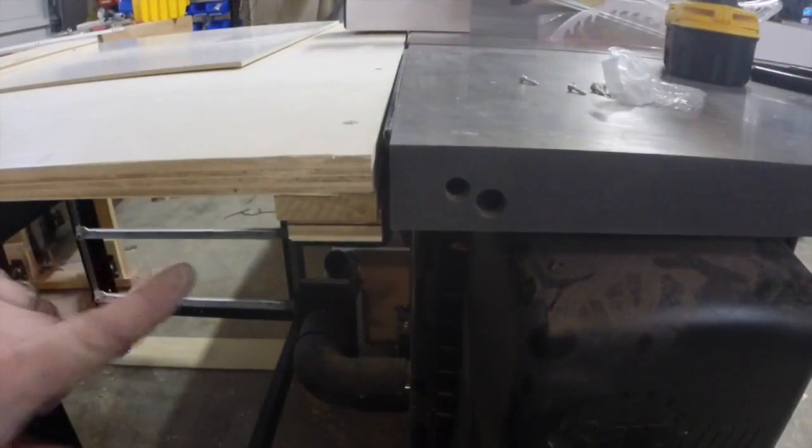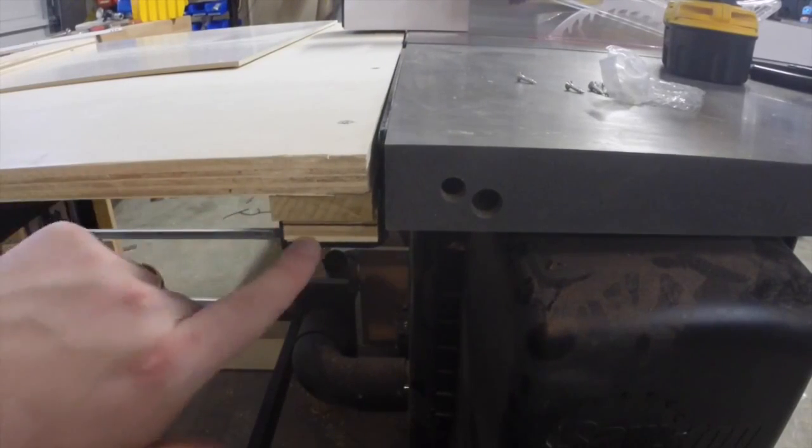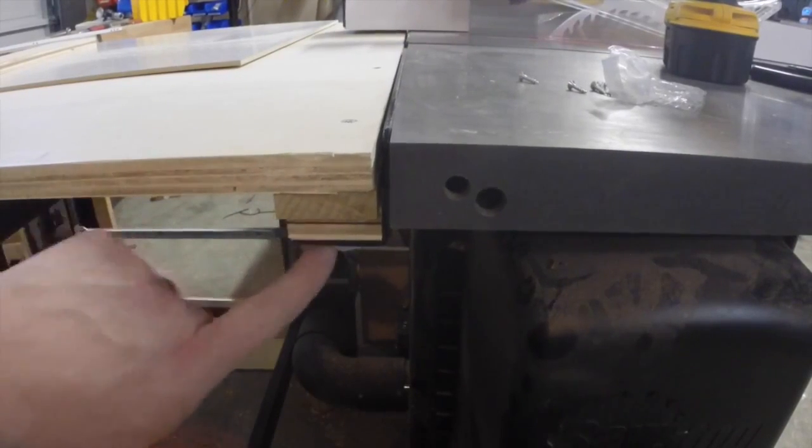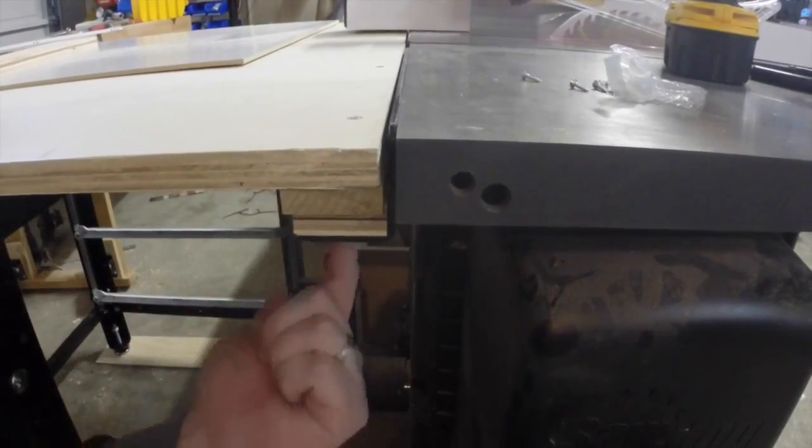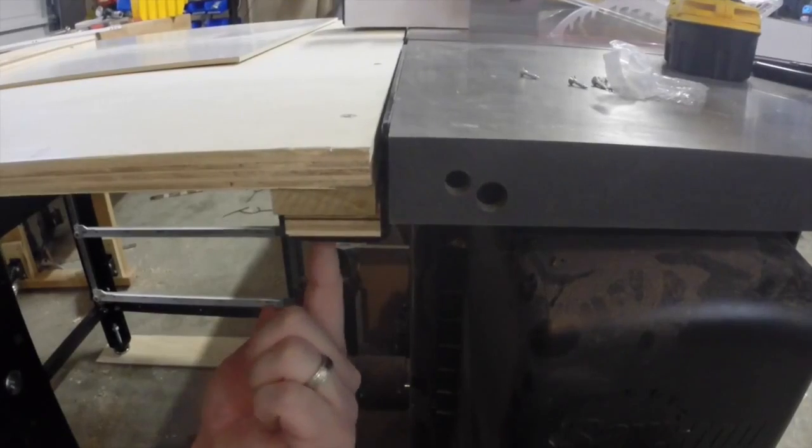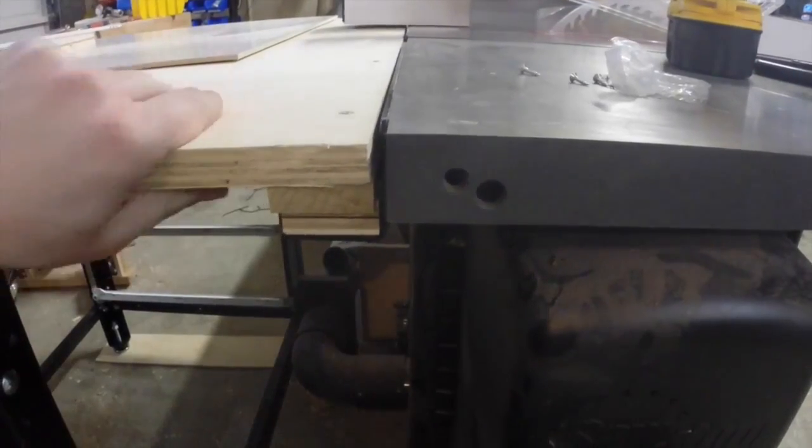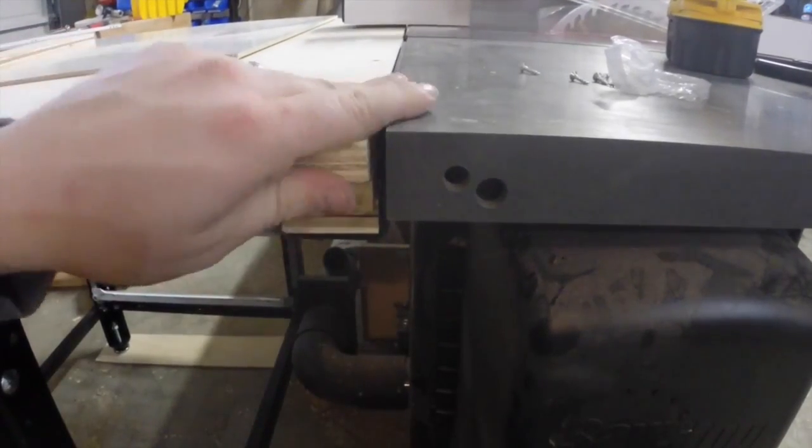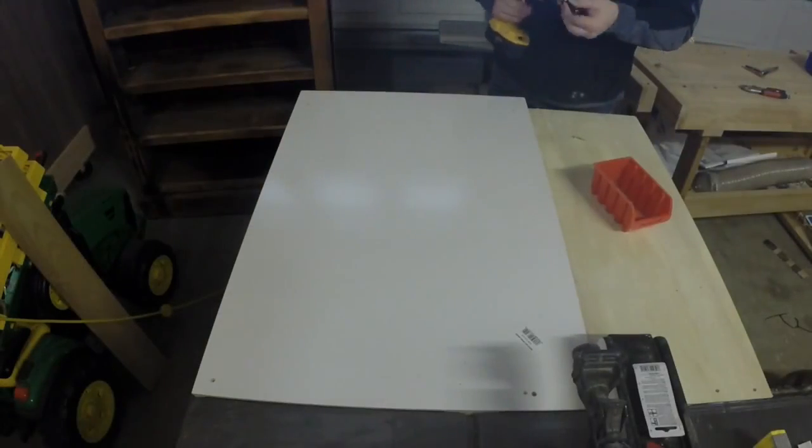My SawStop has a 90 degree bracket all the way down the back of the saw, so I used that as a support and a mounting point. I added some cut-offs here to get the height where I wanted it, and screwed up through the pieces into the top to hold everything in place.